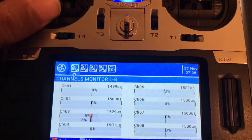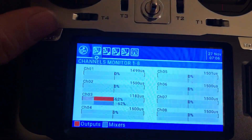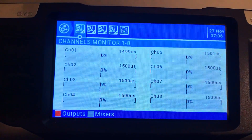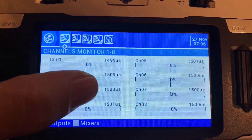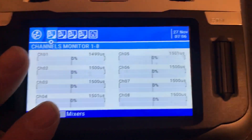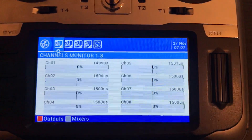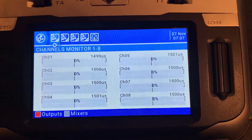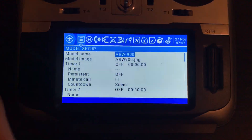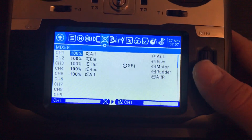In my case, throttle is on channel 3. Right now it's at 1500 microseconds, which is center. If I move the throttle nothing happens. If I move the switch, throttle becomes active — maximum 2000, minimum 998, and 1500 is dead center where throttle cut is set. This method does not work for planes.